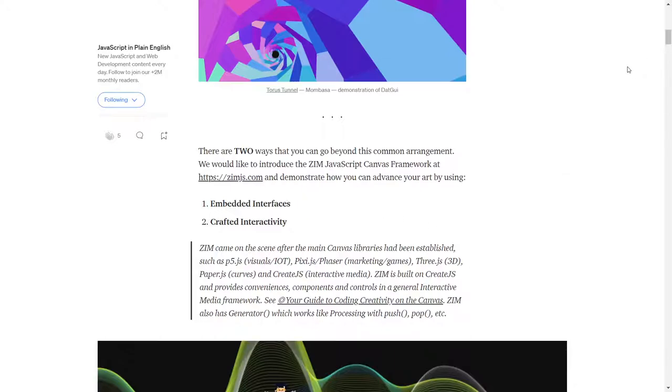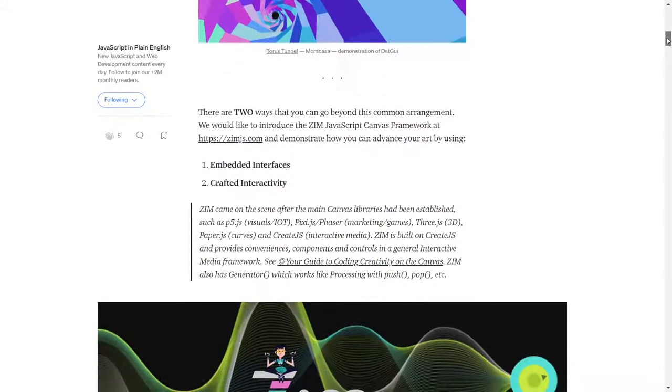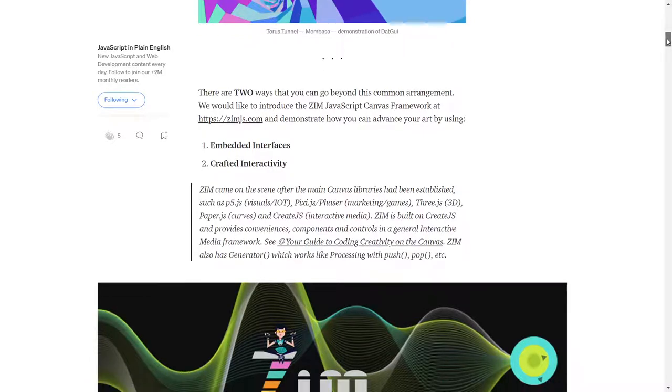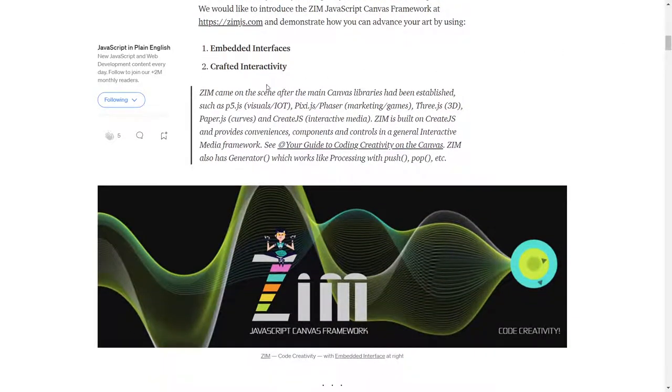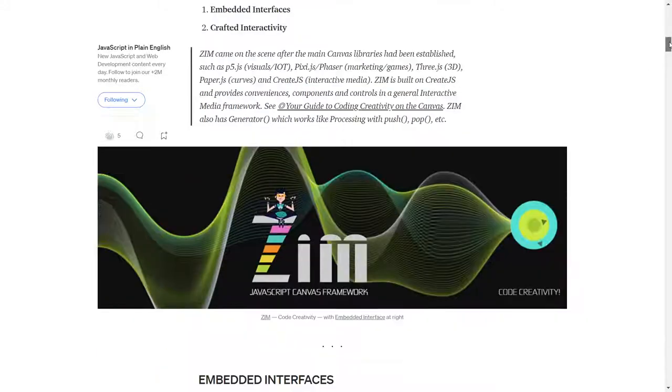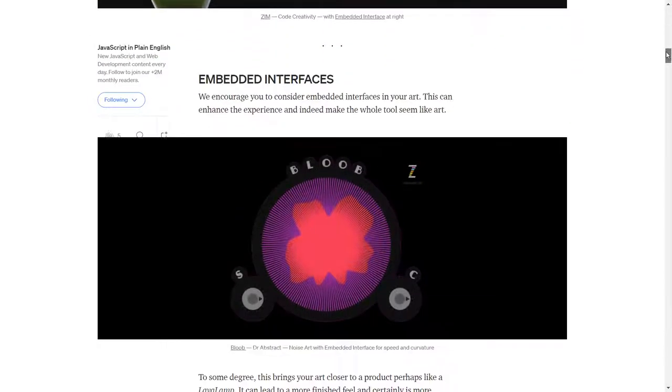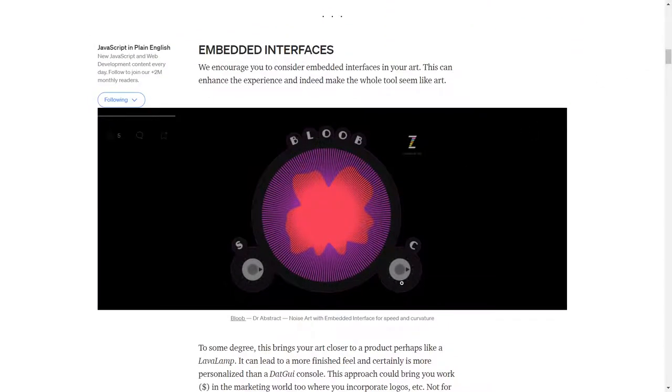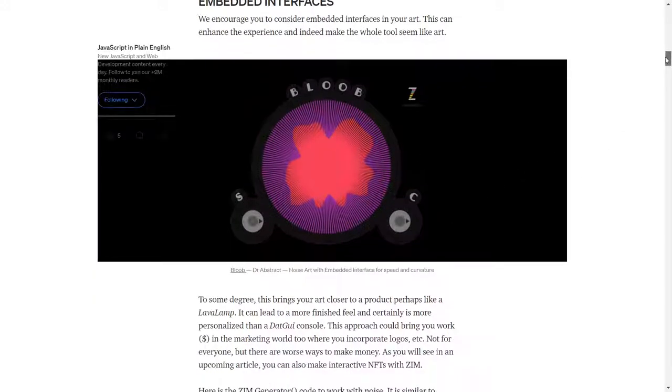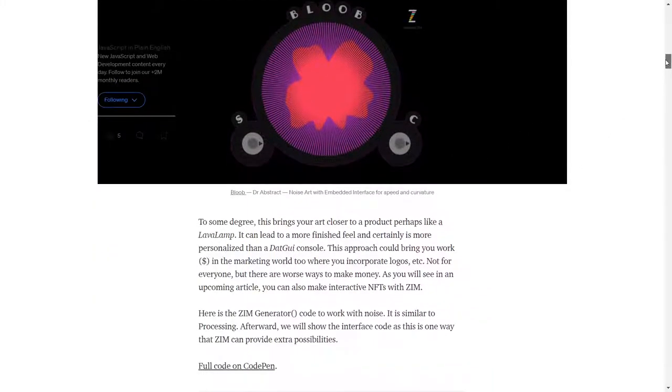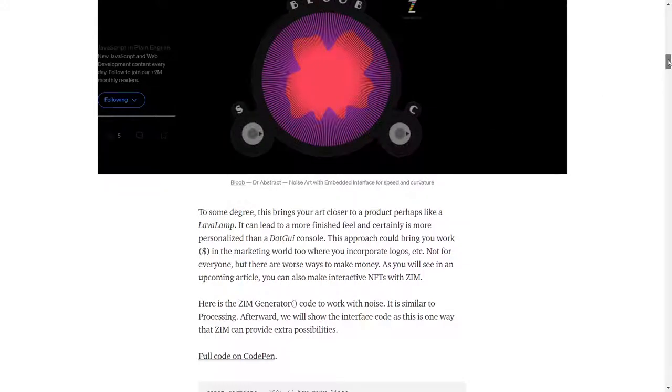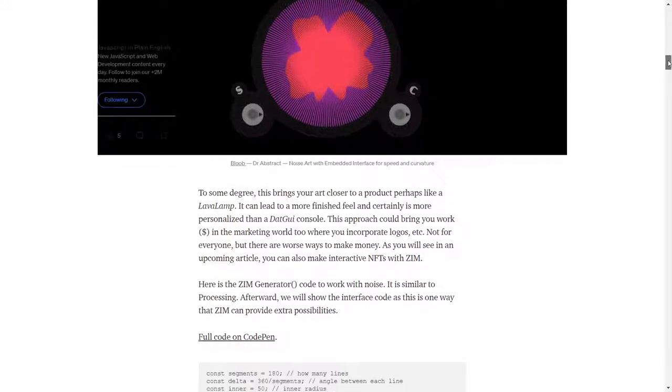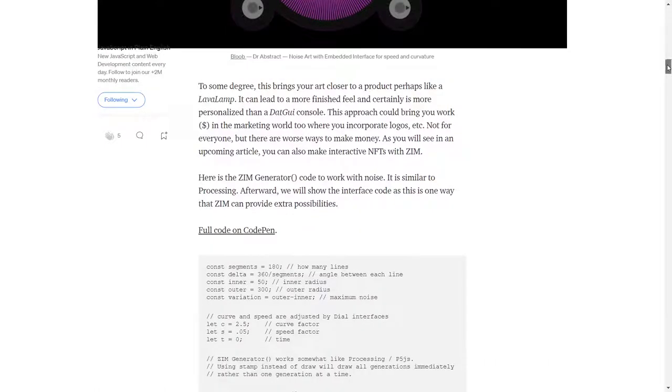We're suggesting them that there's two ways that Zim can go beyond that to advance their art. One is embedded interfaces, and the other is crafted interactivity. I don't want to go through the whole article in depth here. What I'll do is I'll post a link to it.